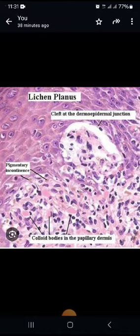There is also pigmentary incontinence — that is, melanin released by the melanocytes, which is then taken up by macrophages in the papillary dermis.